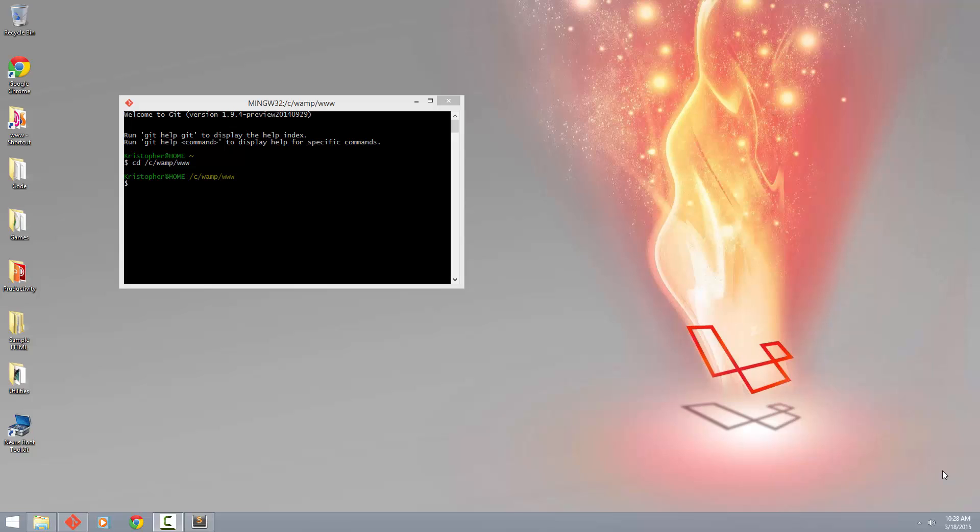I've already got my host files set up. I've already got my virtual host set up. So if you don't know how to do those things, I have videos on how to do that. And if you do, I'm just going to get started.